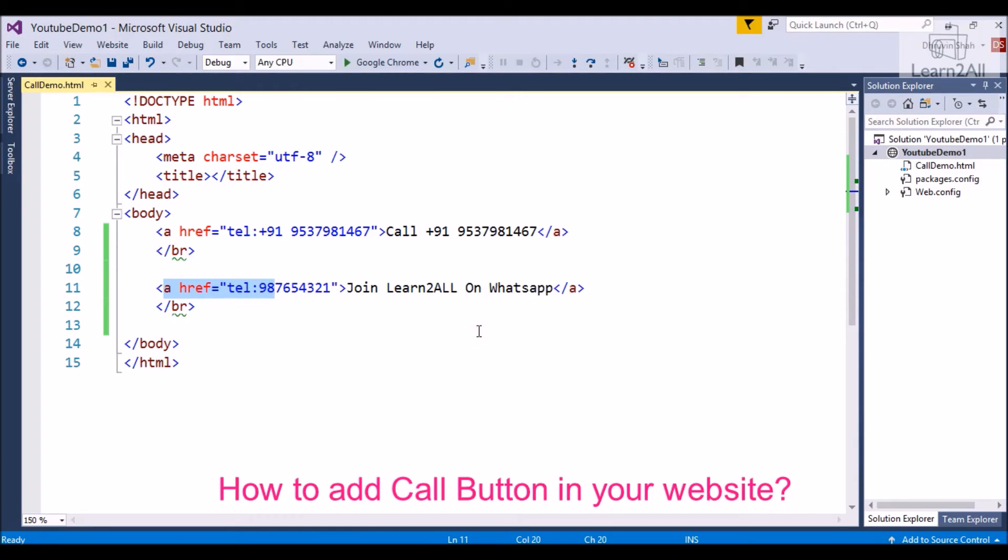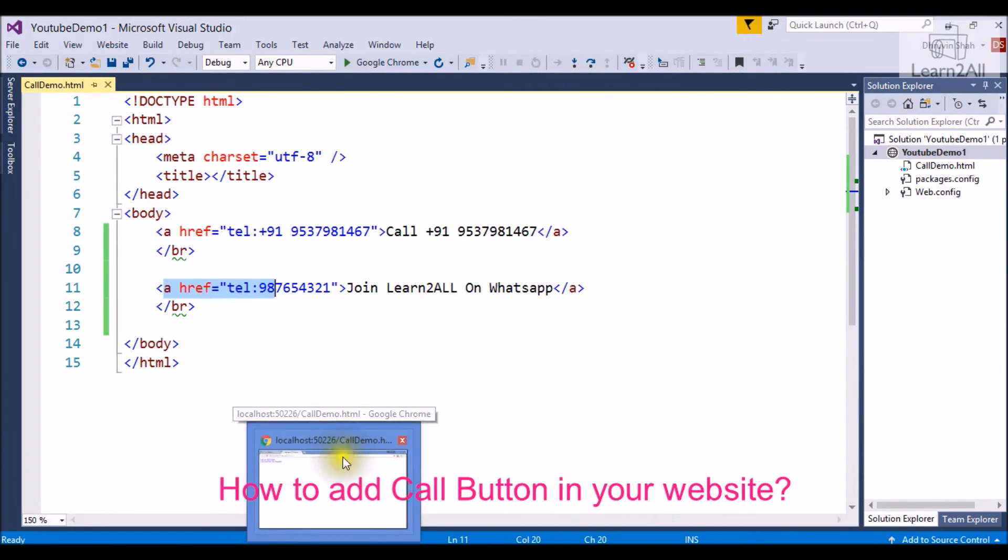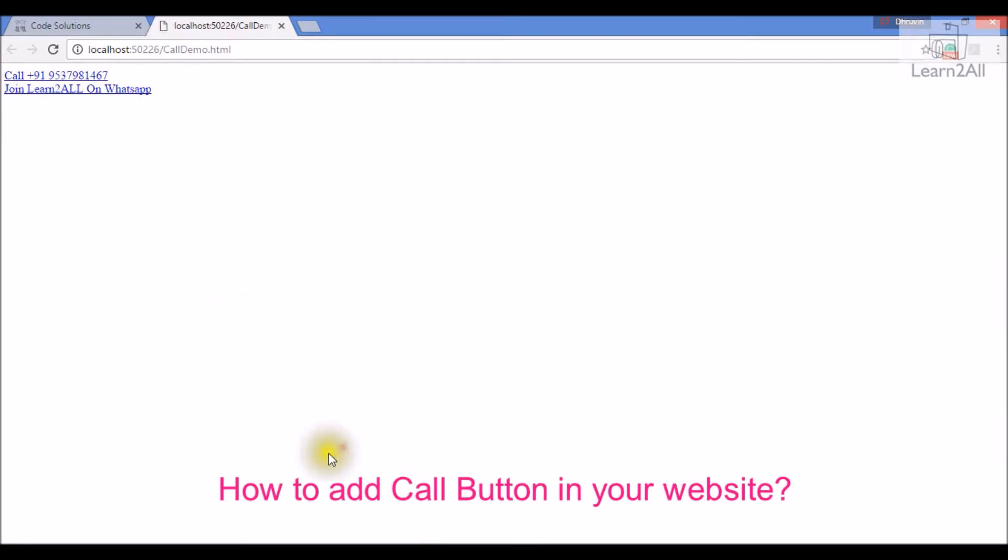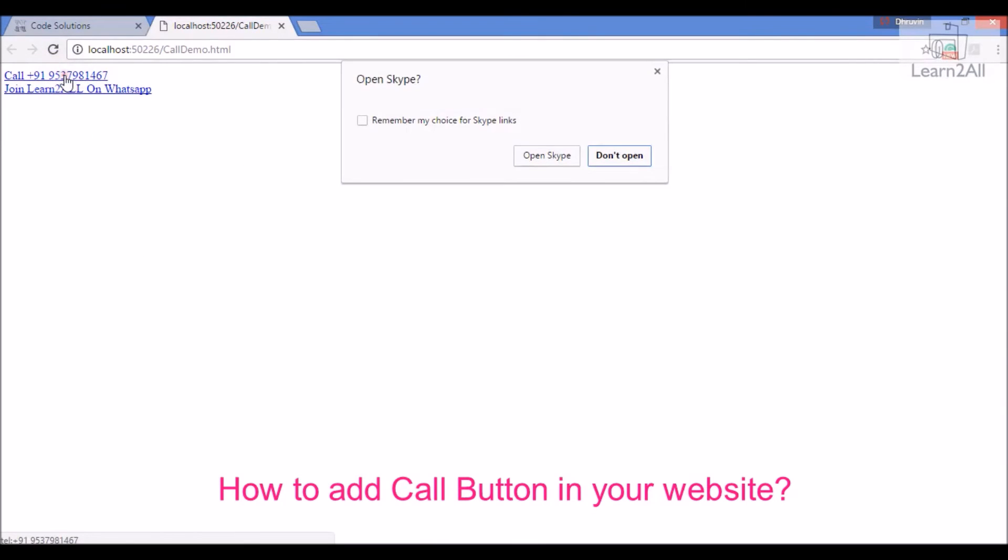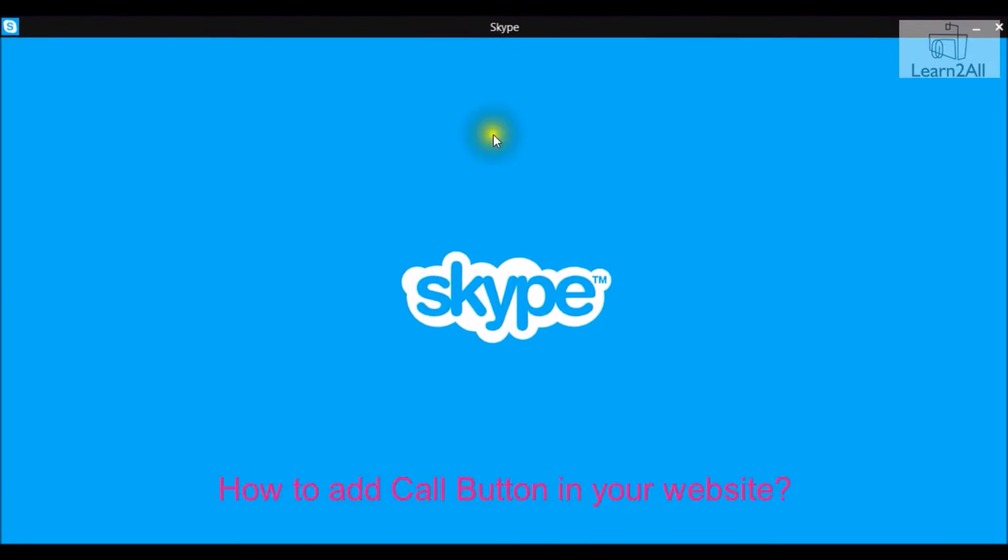If you run this code on your mobile it will directly redirect to your calling option. For web it will redirect us to Skype. I just click on it. So it will ask open Skype. Yes, I want to open my Skype. So it will open my Skype.